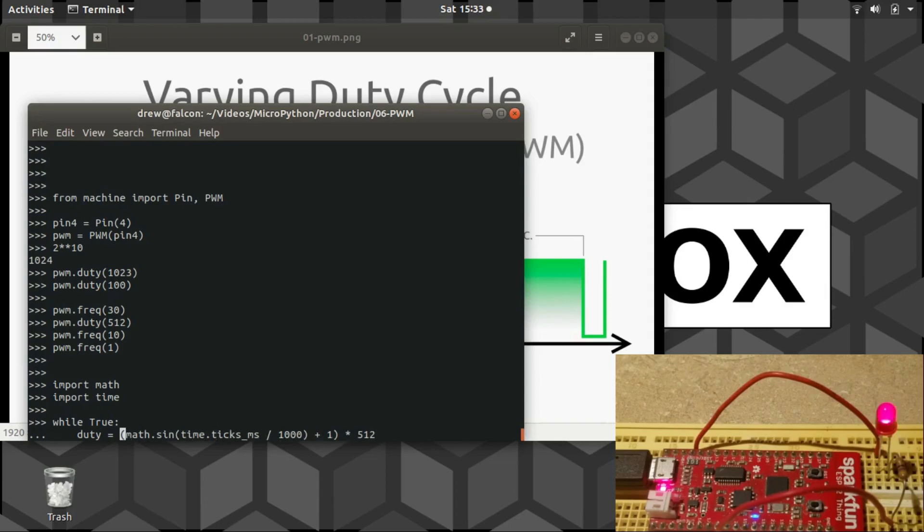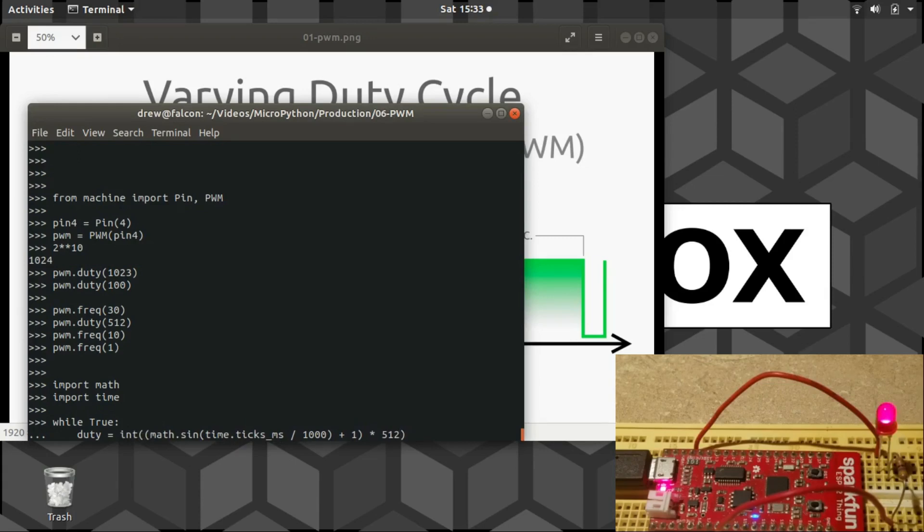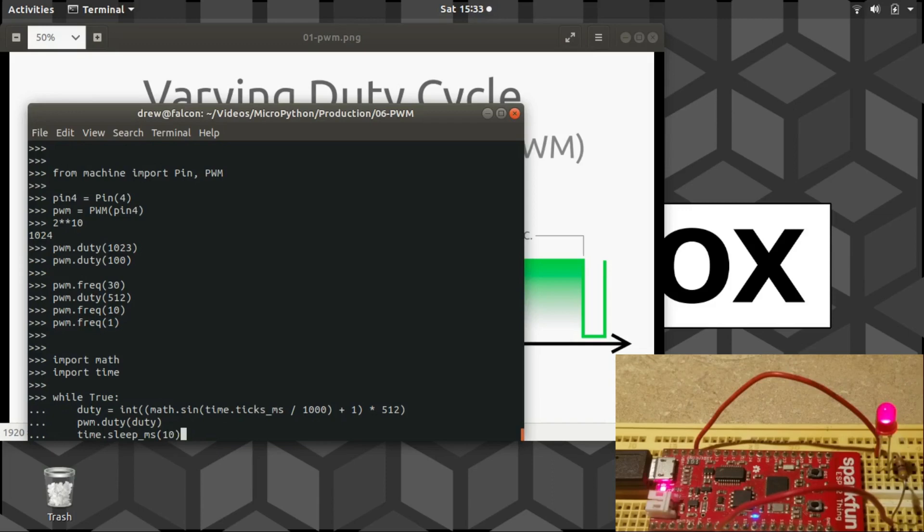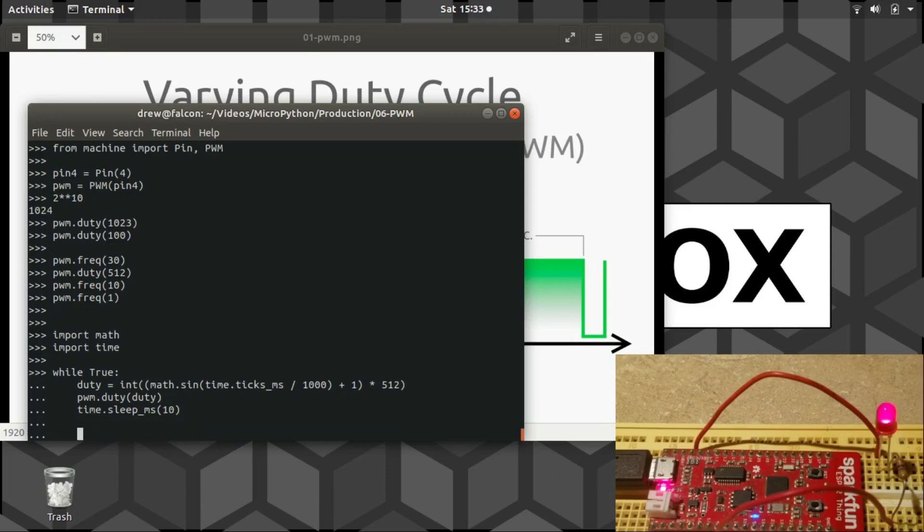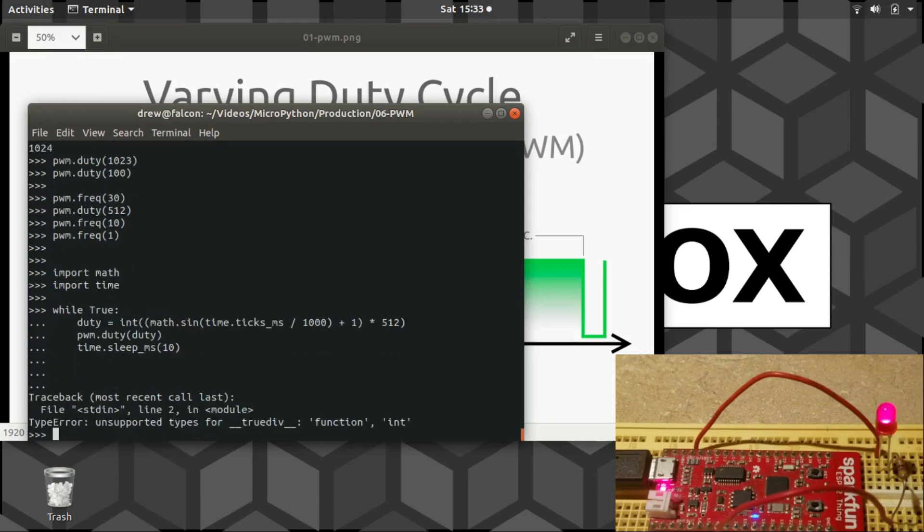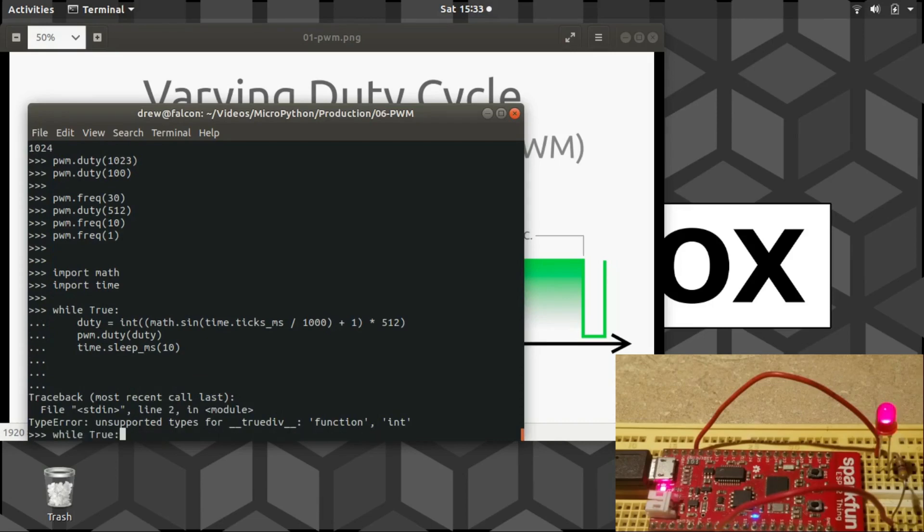And finally, I will convert it into an integer because that's what the duty method requires. And then we just set the duty cycle. It might delay a little bit. Go 10 milliseconds. And alrighty.